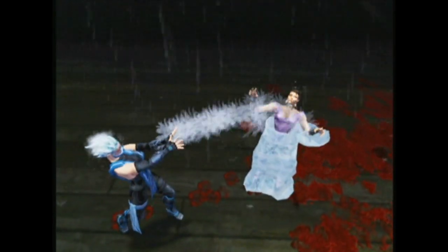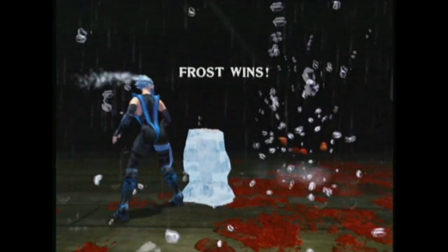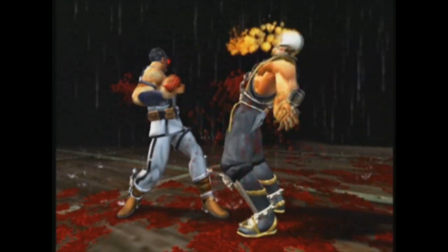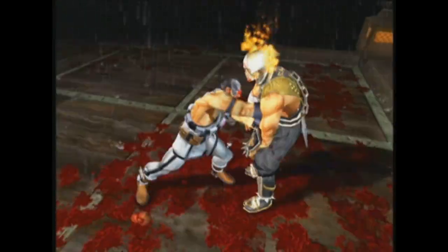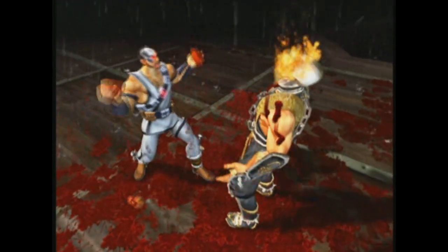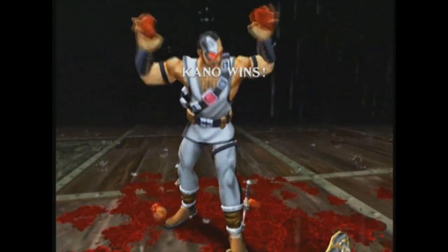It opened up a lot of doors to do wild fatalities. With Deadly Alliance, suddenly we knew we were in the home — we didn't have to ask for 50 cents every two minutes. So we could really stage our fatalities and make them these big events, and that's why they started becoming a lot more elaborate.